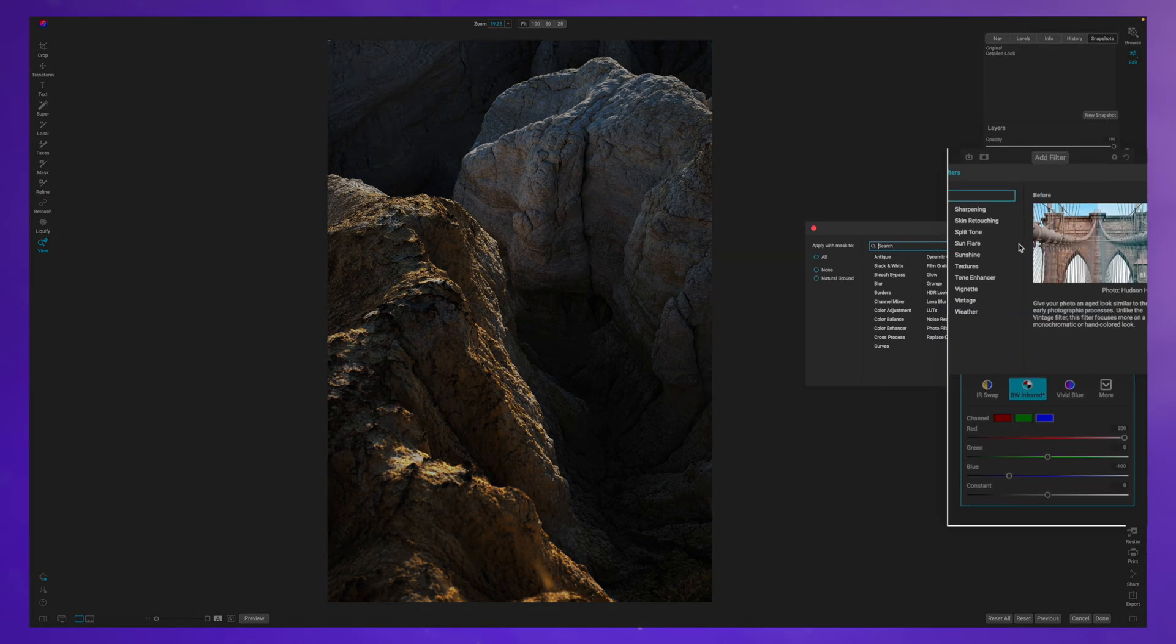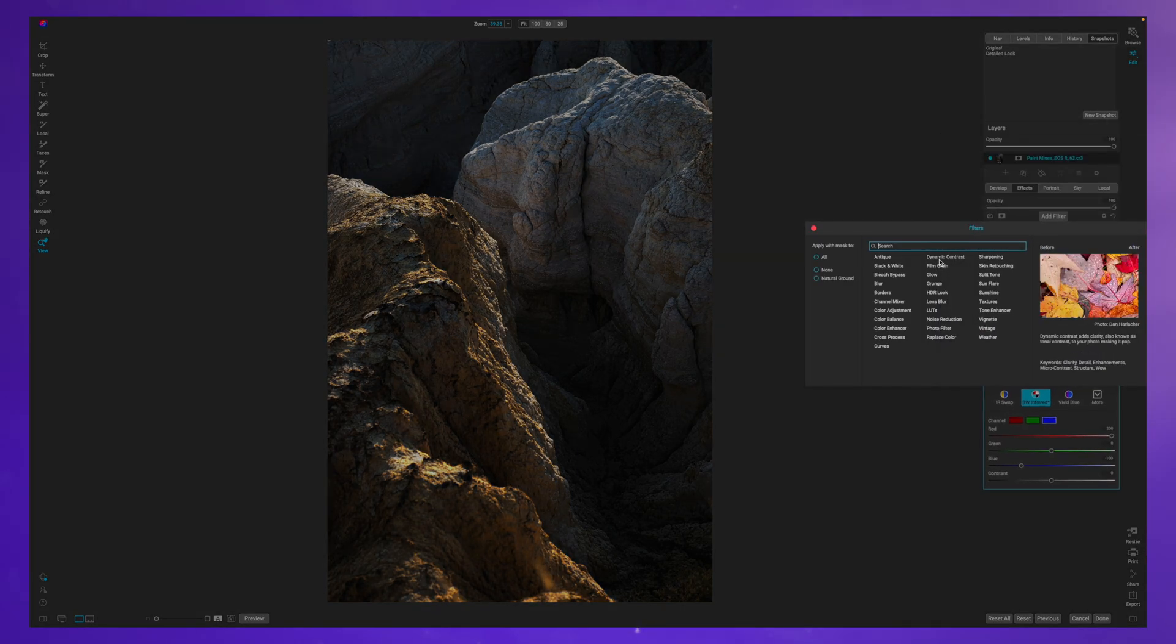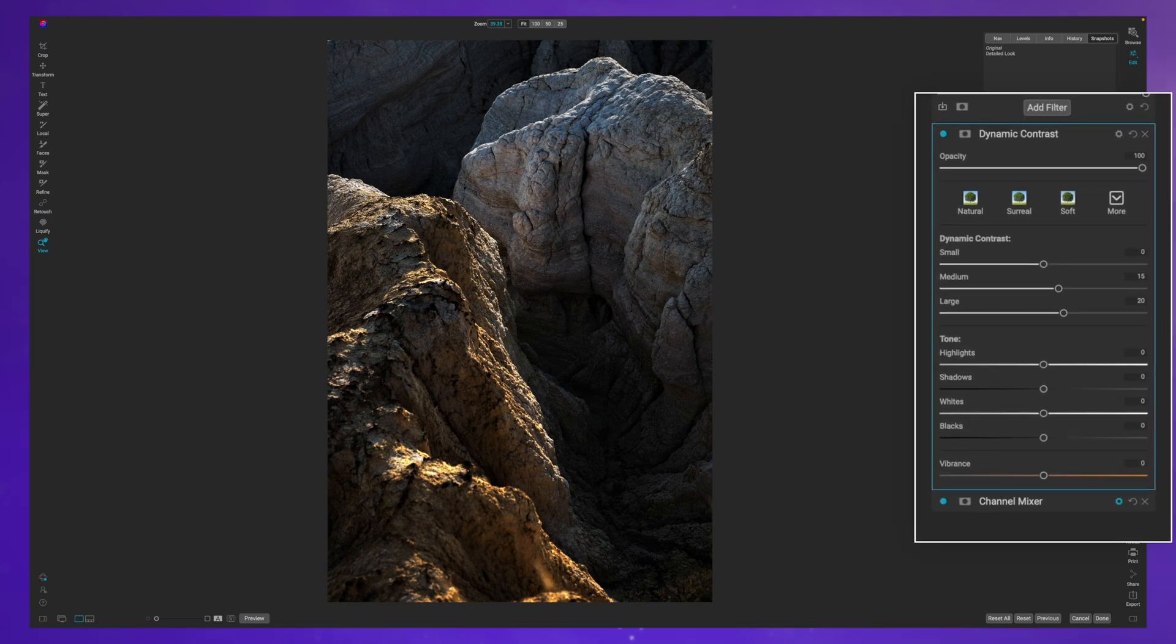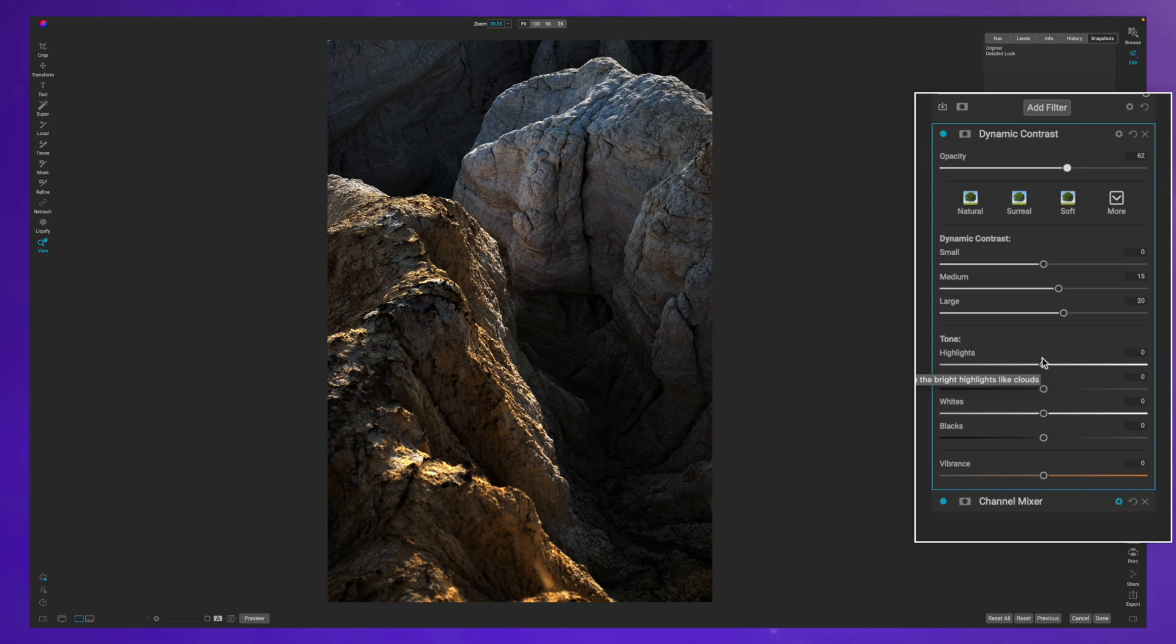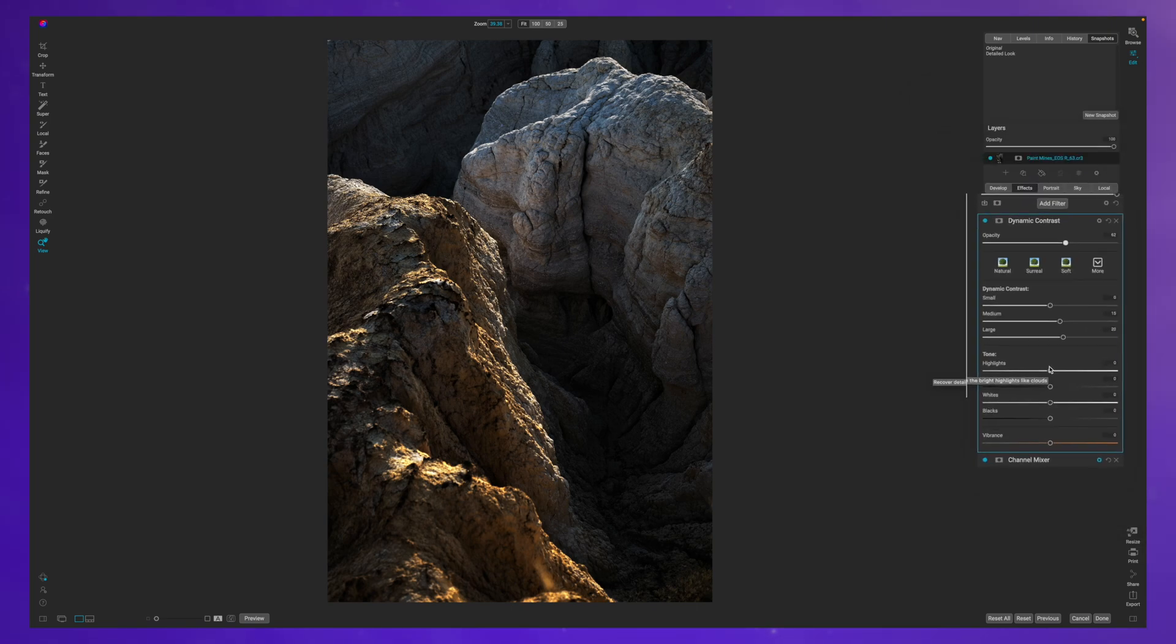So the next thing that you can add is a dynamic contrast. And to me this overbakes that look. So you may want to pull down on the opacity or tweak the dynamic contrast sliders here so that way you don't get a very crunchy detail.